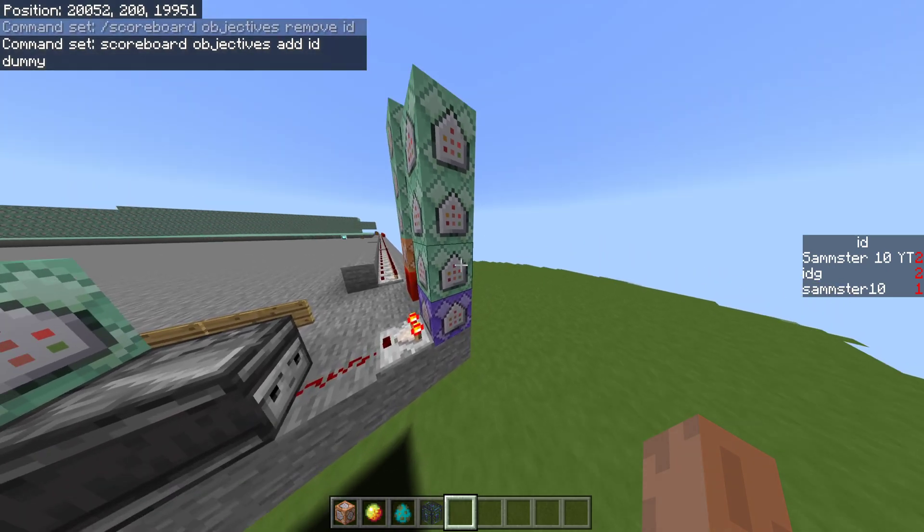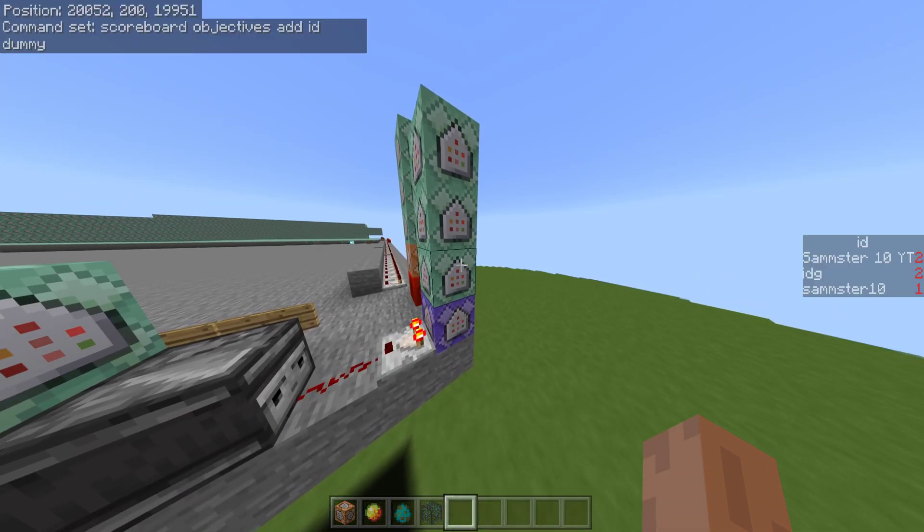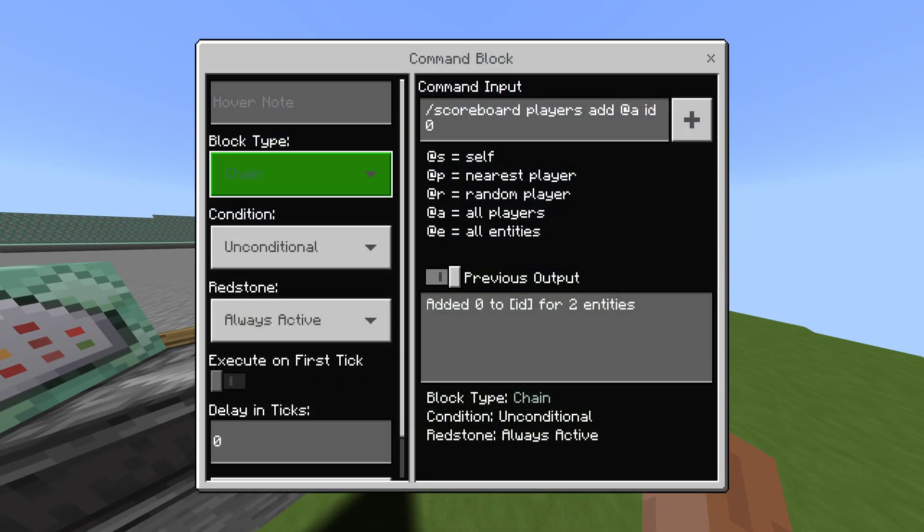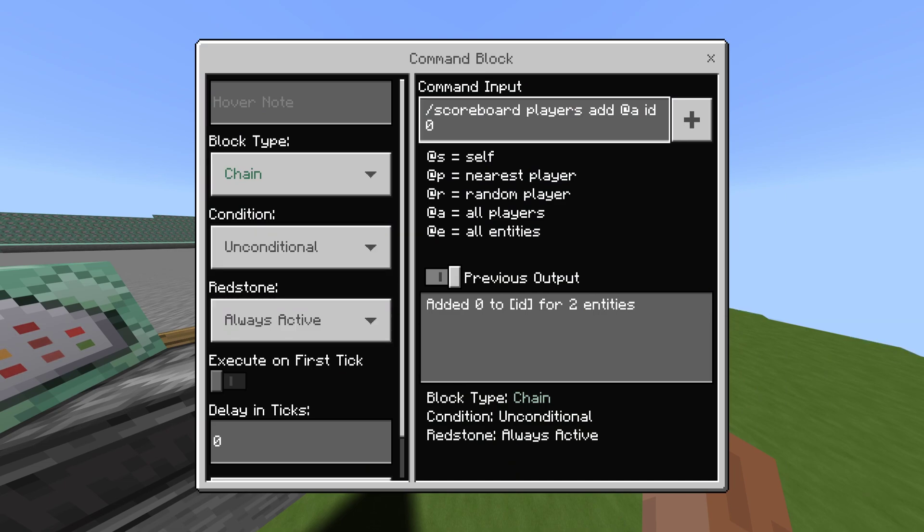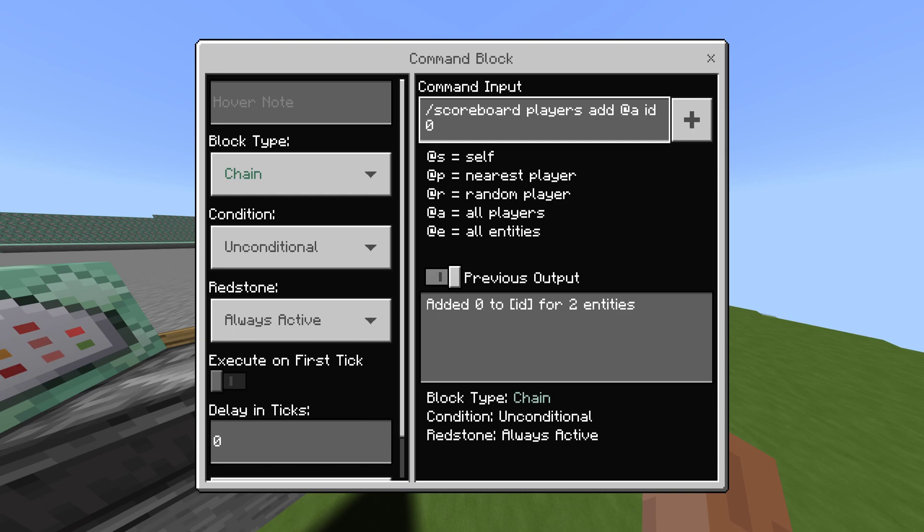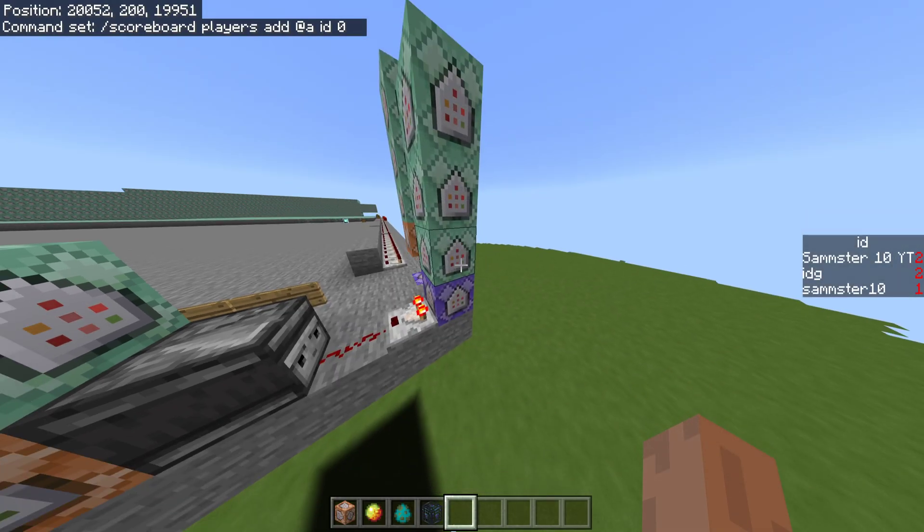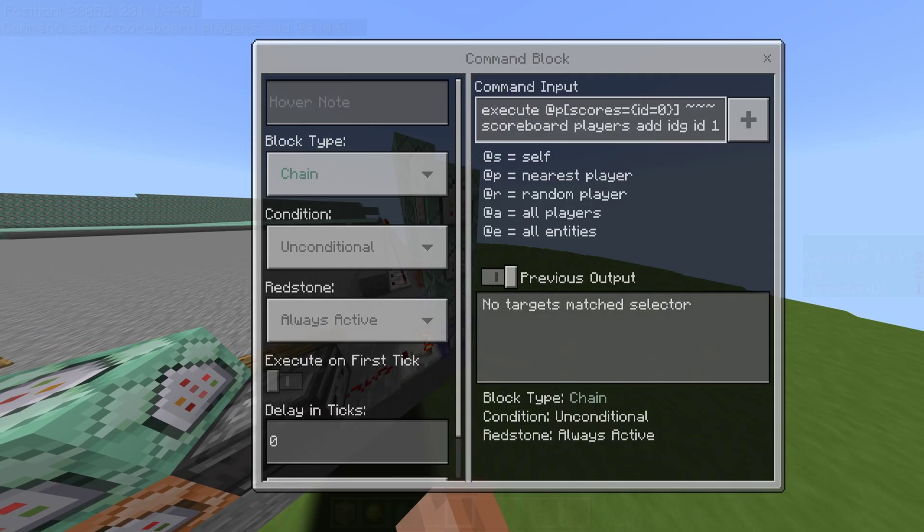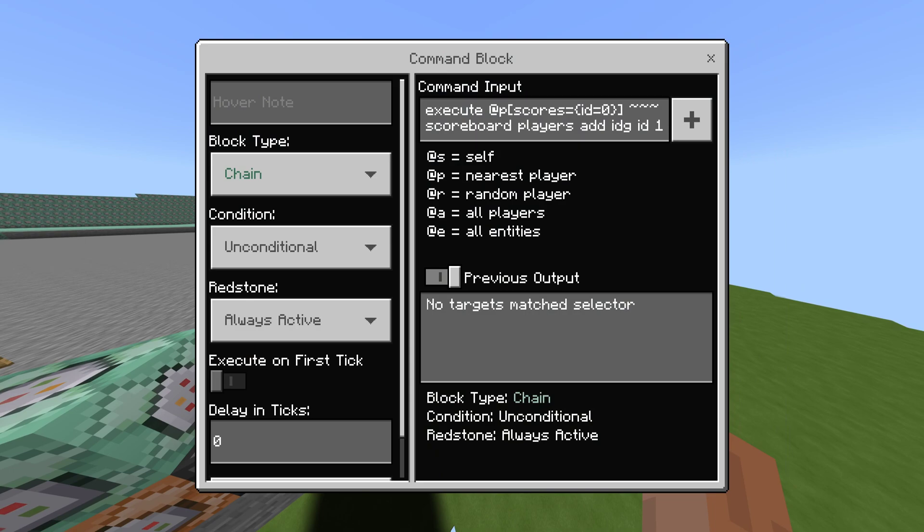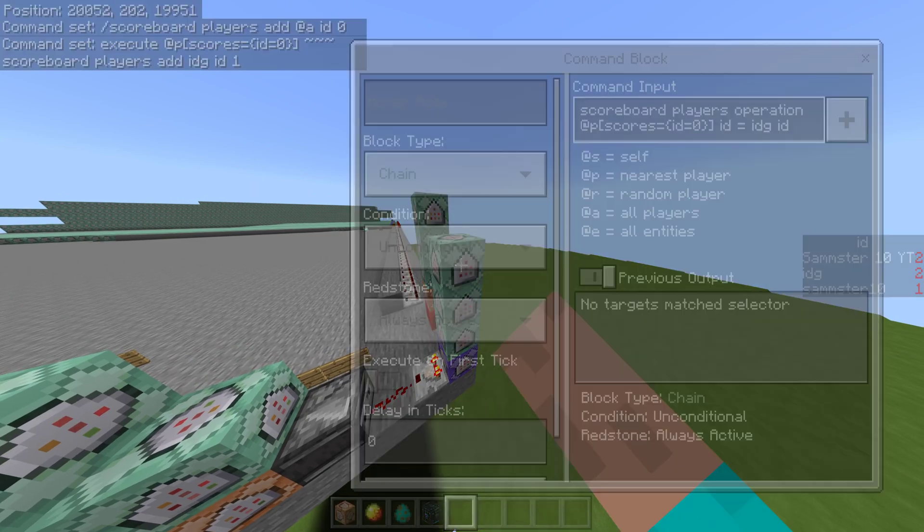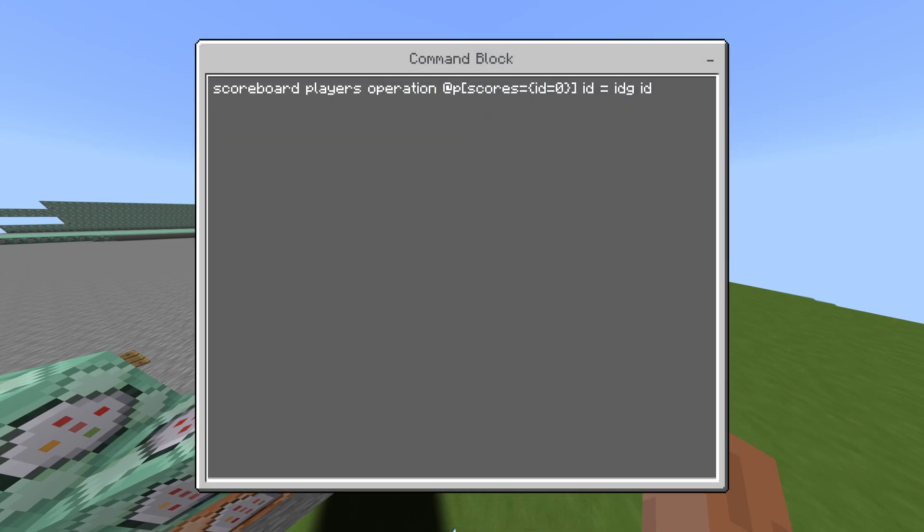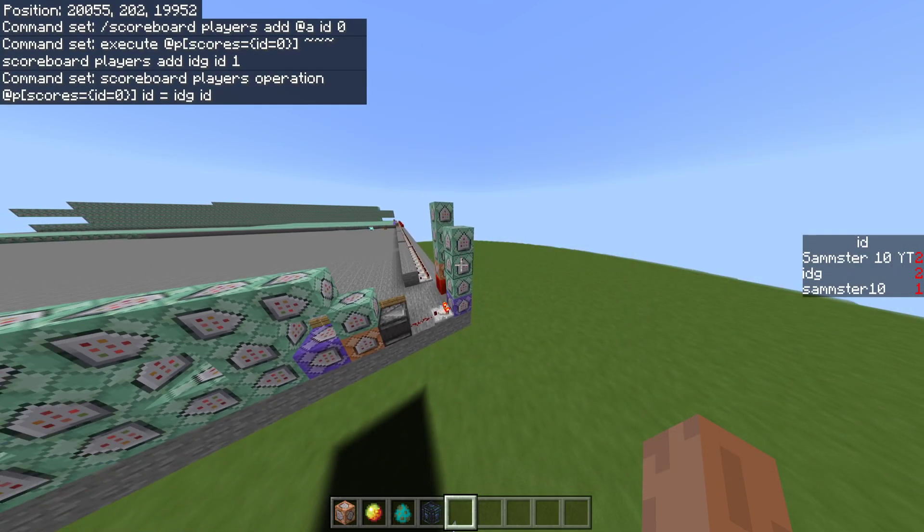So, on top of our repeating command block, we want chain command blocks. This is just going to be chain, unconditional, always active, same for the rest of them. And, as you can see, commands right here, scoreboard players add at a ID zero. I'll explain why everything's doing that in a second. Let me get through the commands first. Here's the command for the second one. You can pause the video and copy it. Same like the other one, you can pause, copy this command. No point in me reading it out anyway.